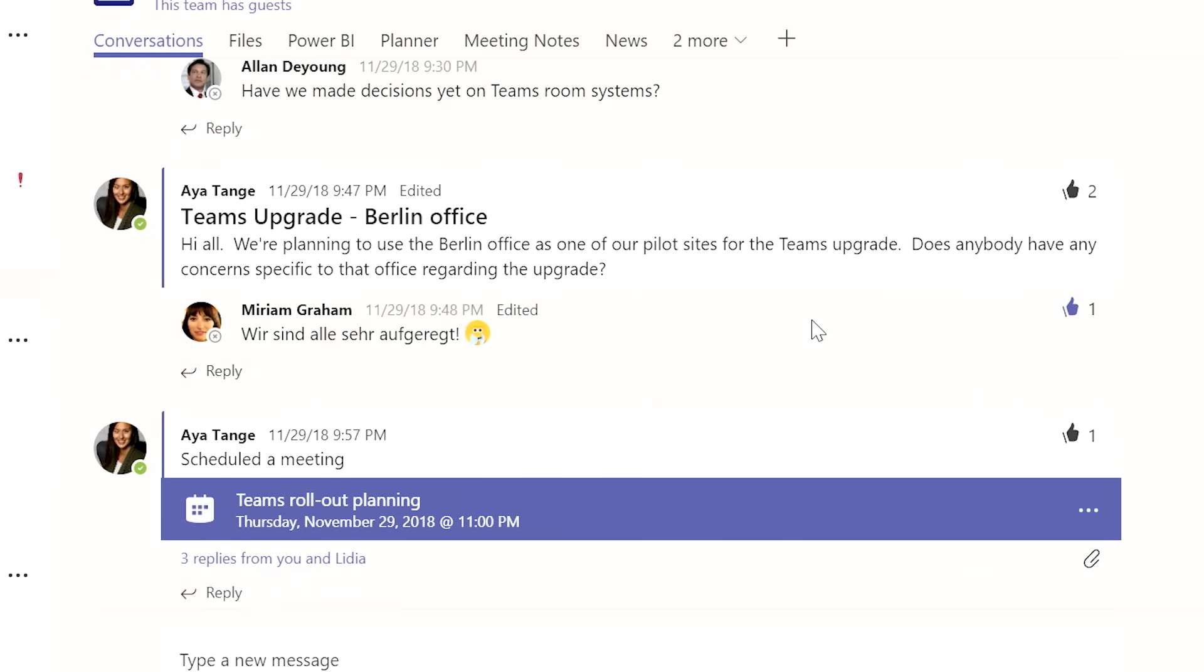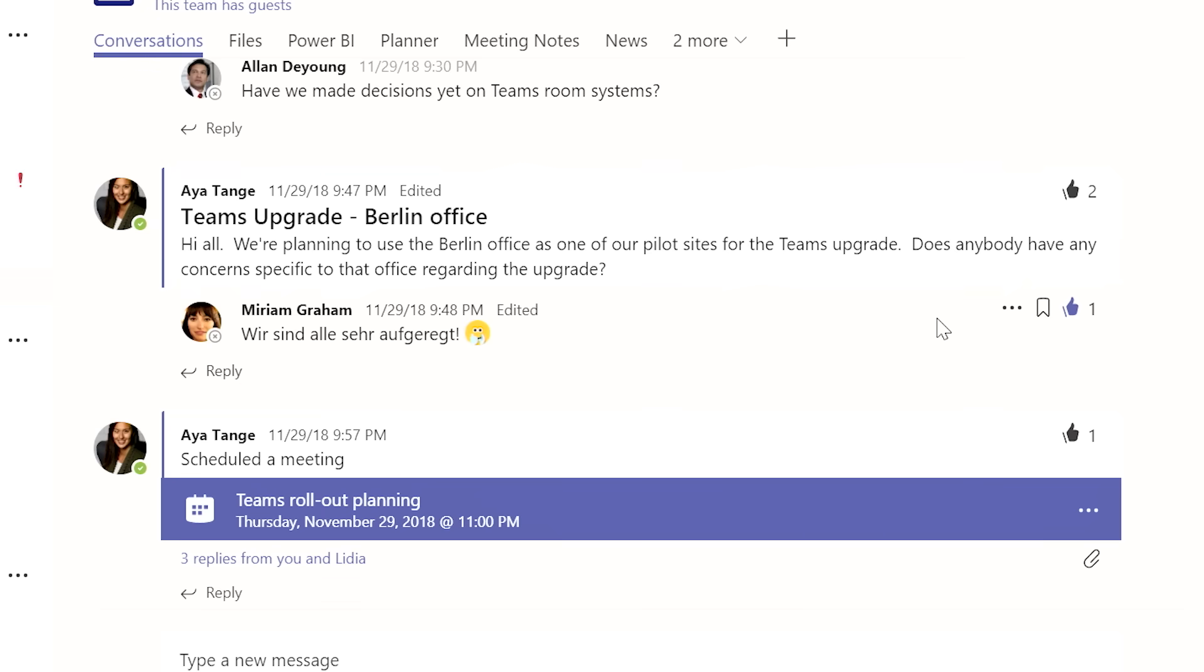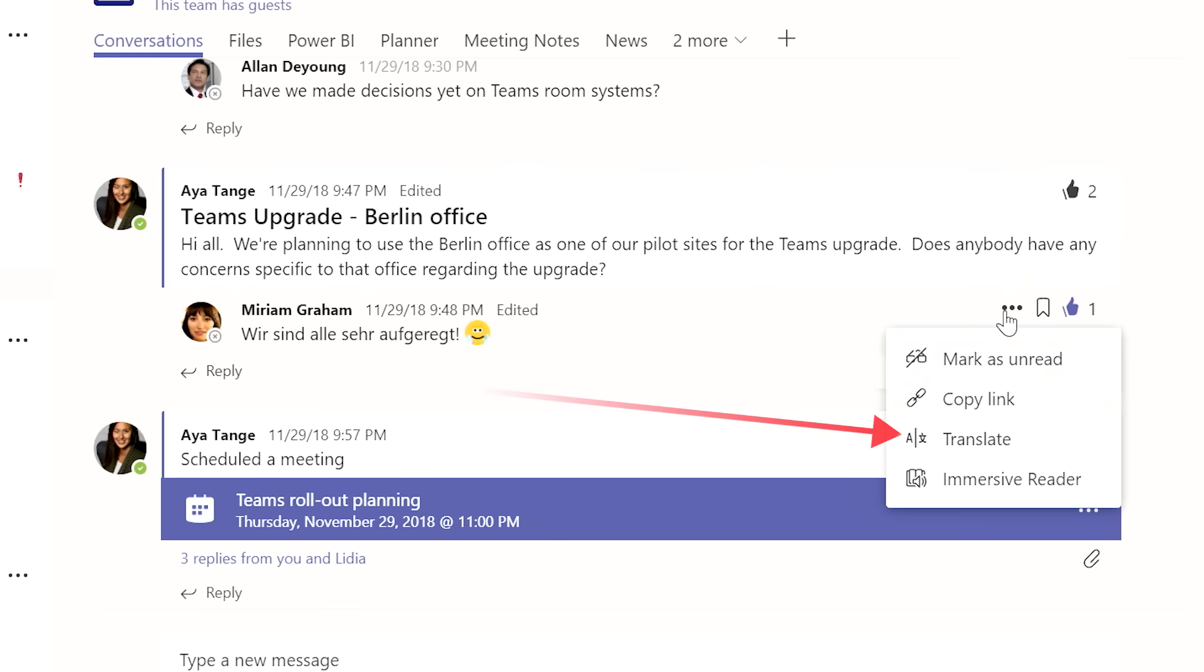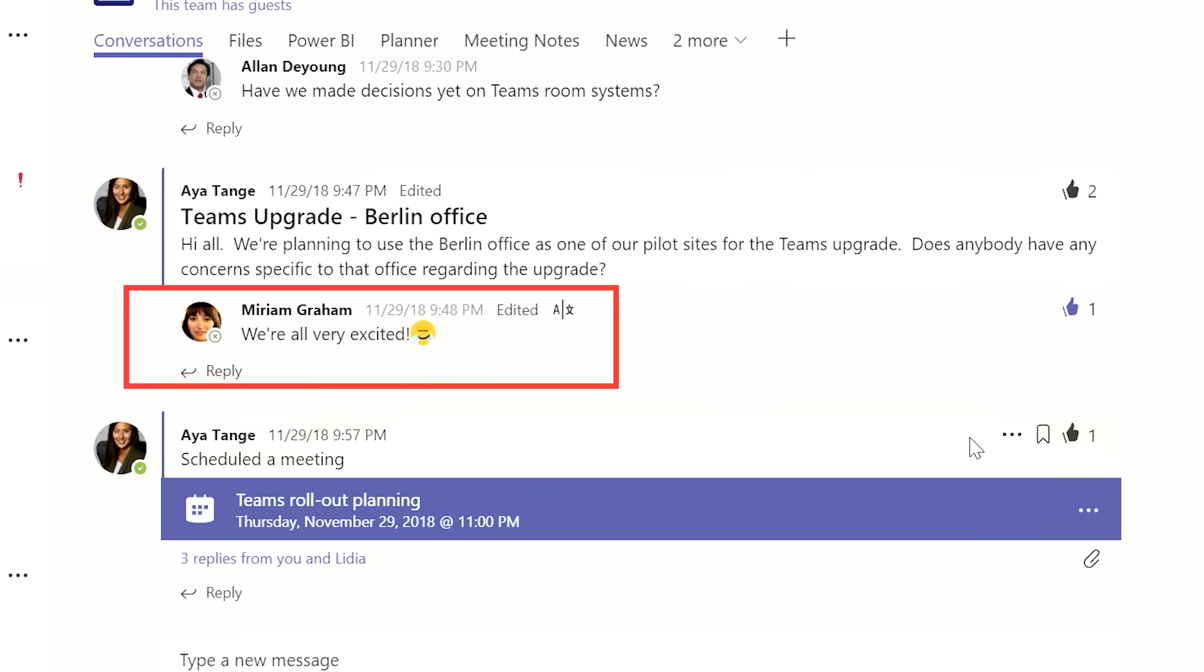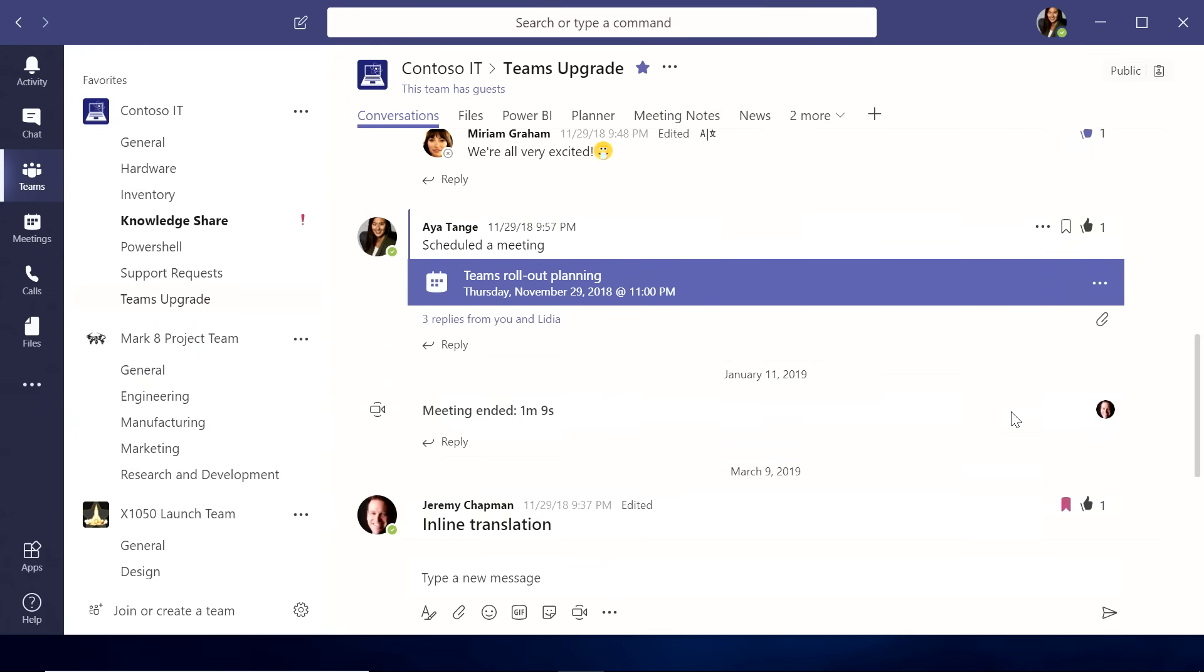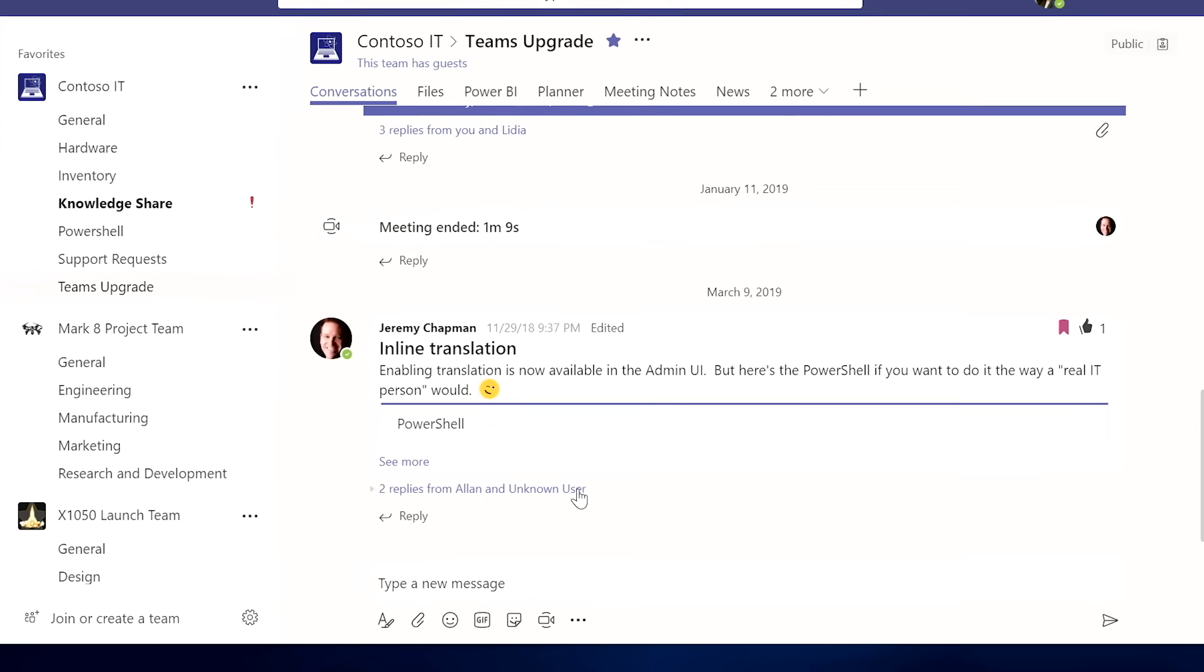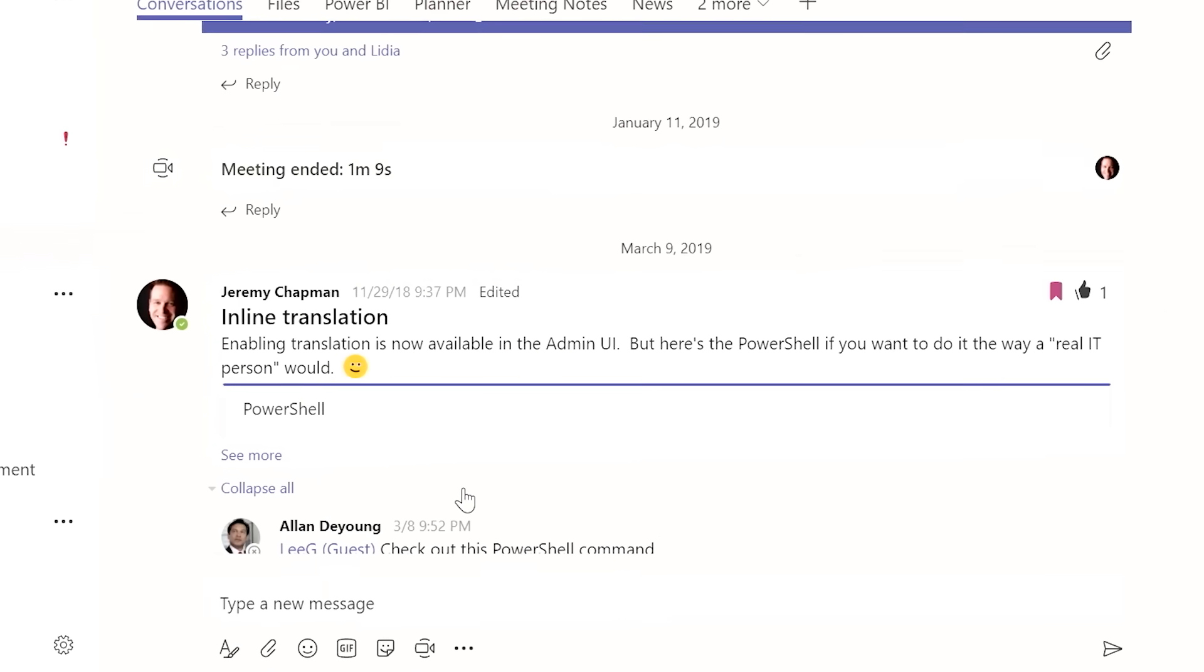But I also work with people all around the world. So I've been working with Miriam here, and she's written back in German. I speak German, so it sounds like she's pretty excited. Lucky you. I don't speak German. But now with our inline translation feature, I can actually translate her German into English. So now I know exactly what she's saying. And I love this feature because now I can collaborate and communicate with people all around the world, even if we don't speak the same language. And we support 44 different languages.